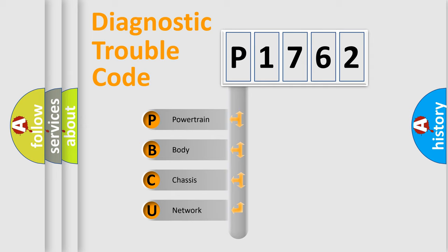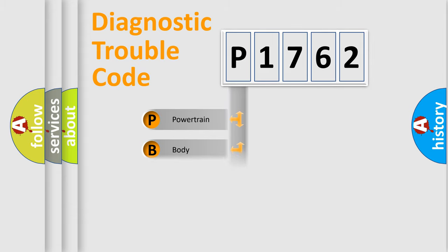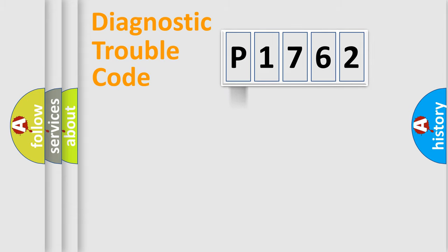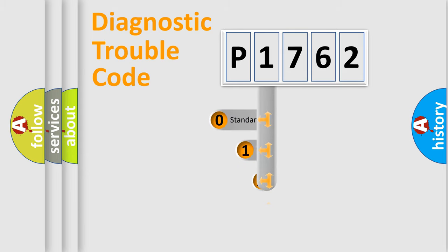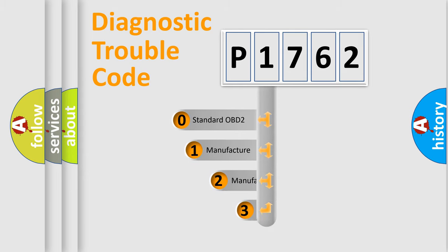We divide the electric system of automobile into four basic units: Powertrain, Body, Chassis, and Network. This distribution is defined in the first character code.